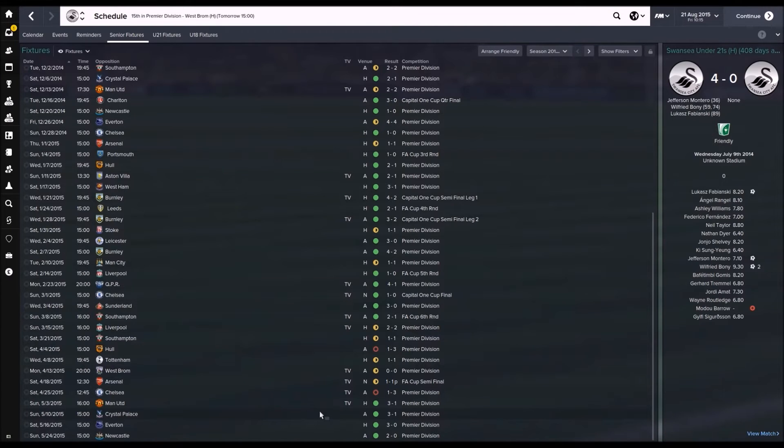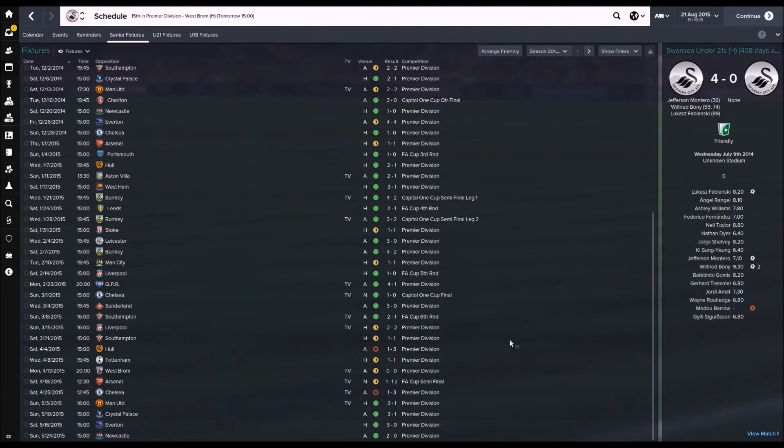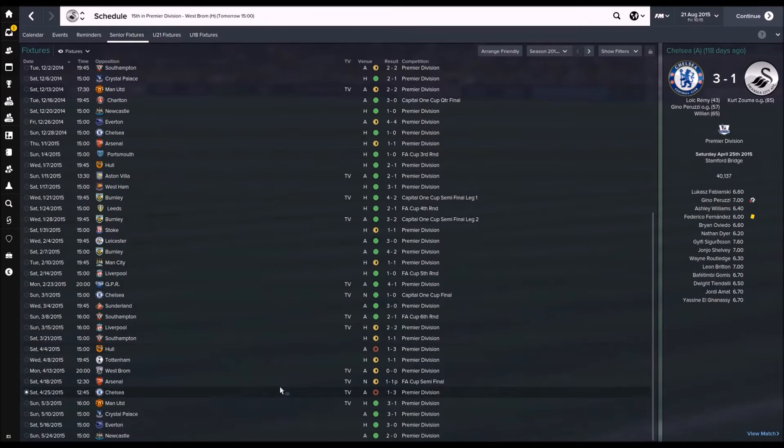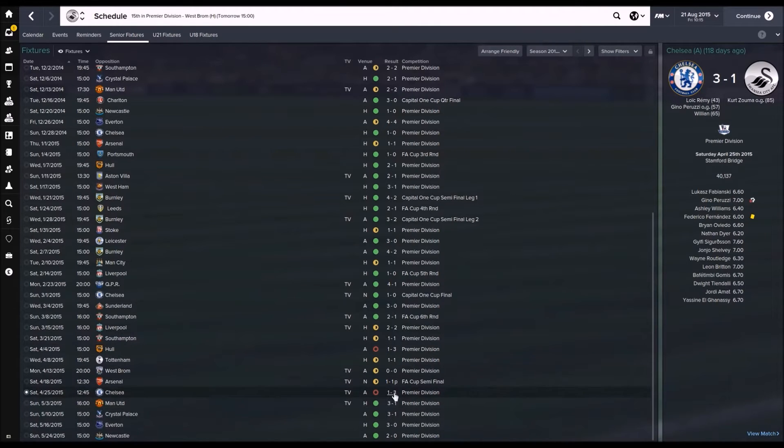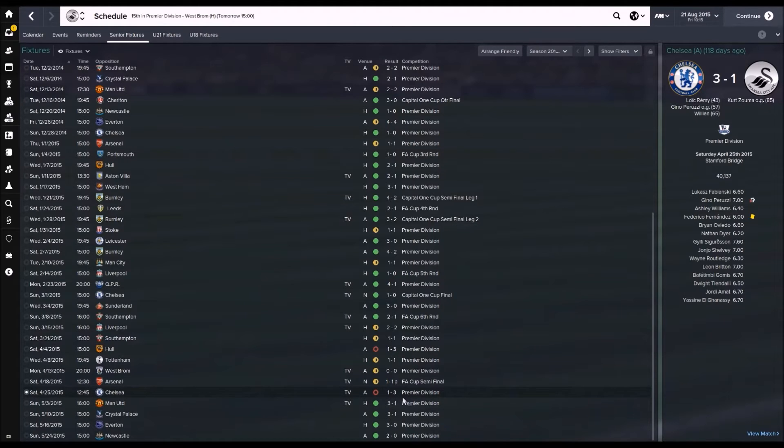Welcome back everybody, Kai Swans here, bringing you another episode of Football Manager 2015 with Swansea City. Sorry about this guys, I didn't realize at the time we were recording, but the video for this game, the files inside it, somehow the recording messed up and I just can't show you.